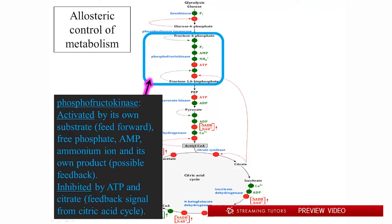Phosphofructokinase is extremely intensively controlled — much more so even than hexokinase. Both hexokinase and phosphofructokinase are the two exergonic steps where ATP hydrolysis drives the net free energy drop substantially, making the reaction tend to drive itself forward. But phosphofructokinase is especially important because that's the point of no return — you've pushed the snowball over the hill and it's going to roll down to completion.